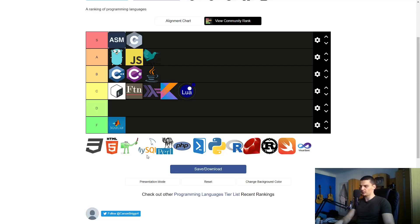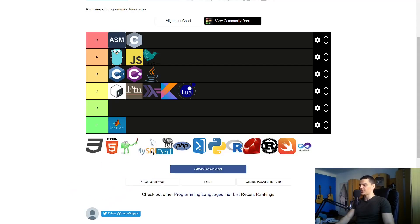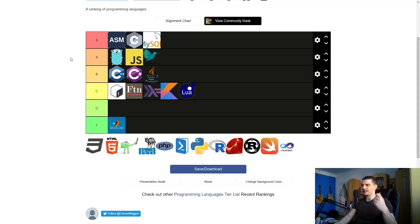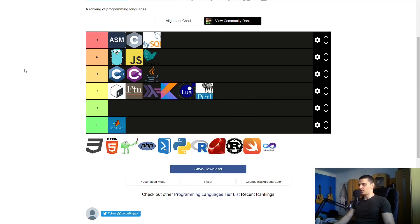MySQL — well, it's not really a programming language, it's a query language. But if you ask me about SQL in general — not just MySQL but SQL as a whole — I would say it's a God tier language. What are you going to do for databases — use only JSON? You need the ACID principles, relational databases, and a query language for that. SQL is very hard to replace.